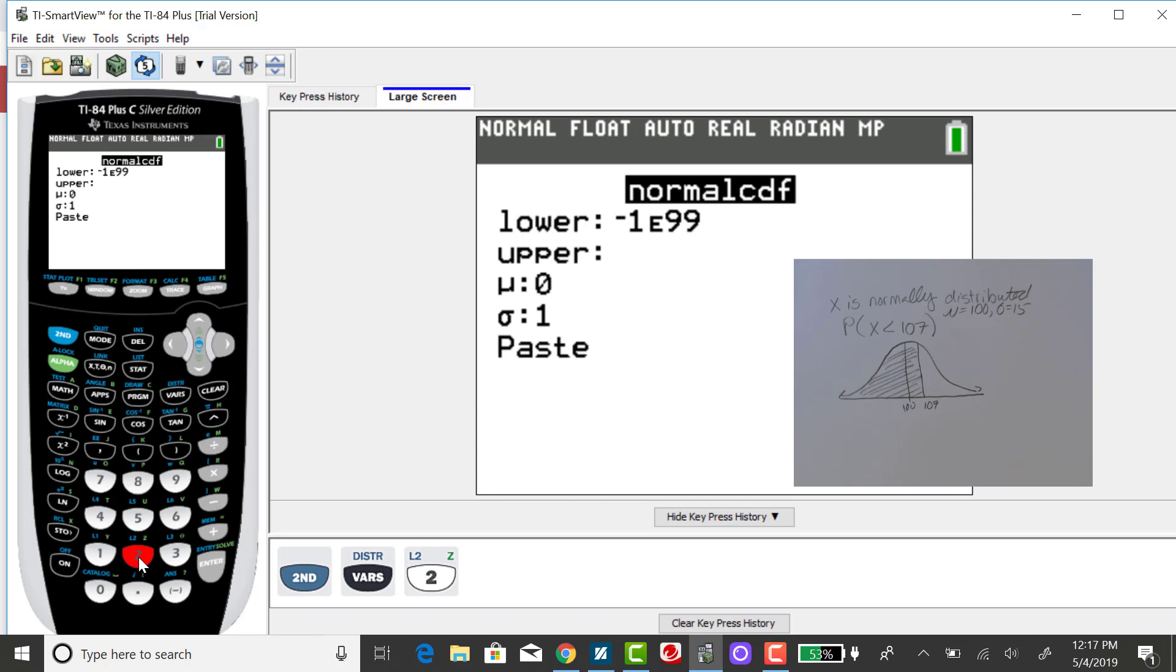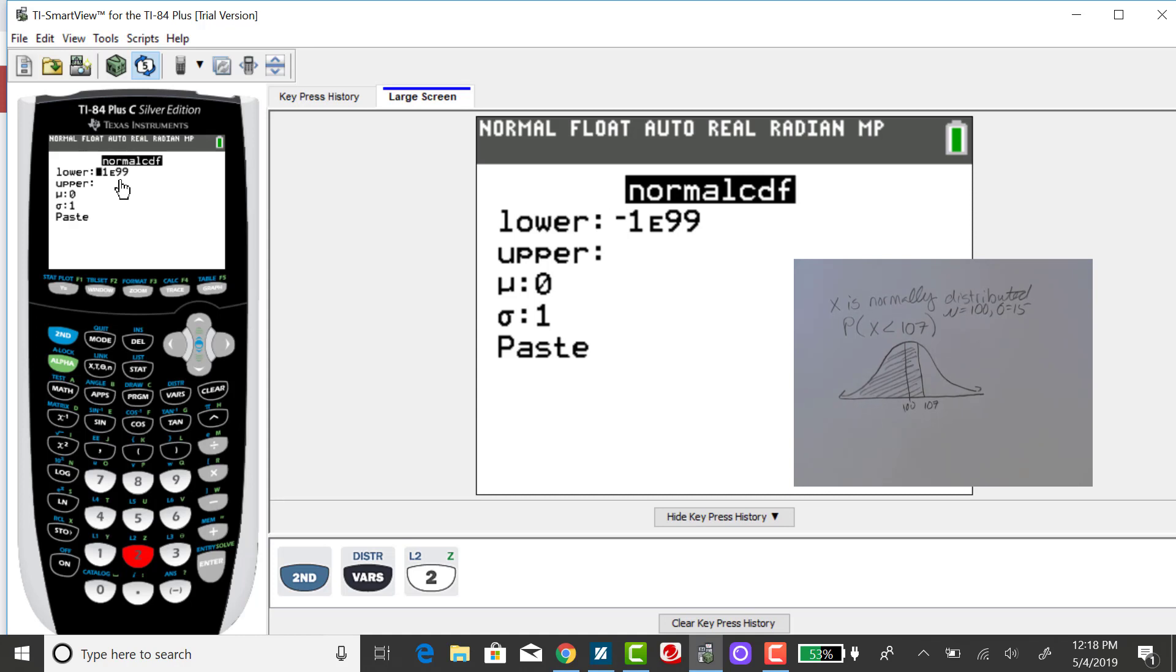Our lower bound is theoretically negative infinity, so you can leave it like this, as this means negative 1 times 10 to the 99th power, a very small number, or you can put in negative 1 with several zeros after.